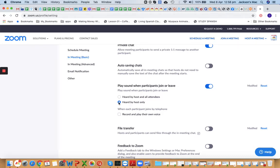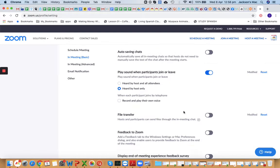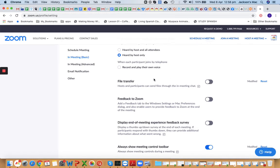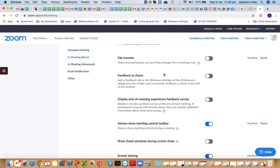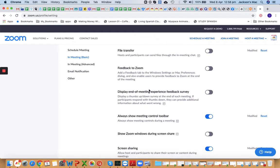Play sound when participants join and leave — you can set it to 'heard by host only,' or turn it off entirely so you're not distracted by students dropping in and out due to internet issues. File transfer — if you don't transfer files through Zoom and use email or Google Classroom instead, turn this off for security reasons, so hackers can't transfer spam to your attendees.